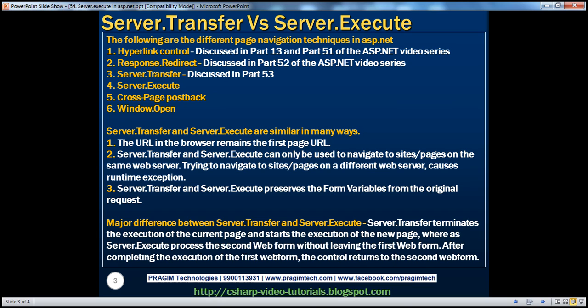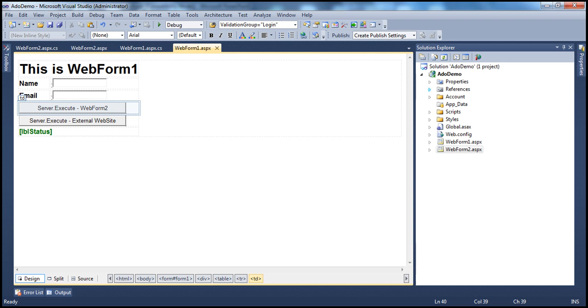Server.execute is very similar to server.transfer. Let's look at an example of using server.execute. Let's flip to Visual Studio. Here I have a very simple ASP.NET web application project with two web forms.